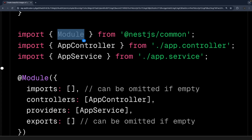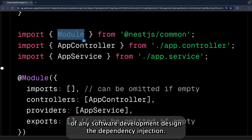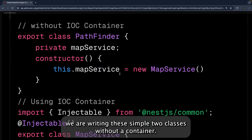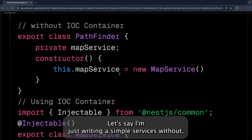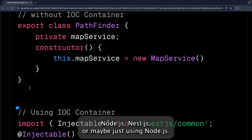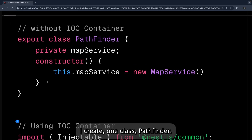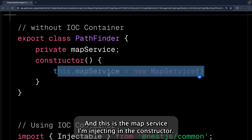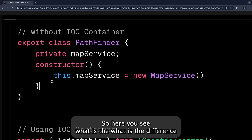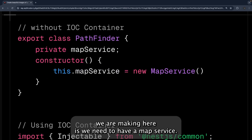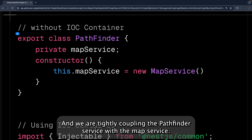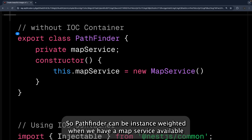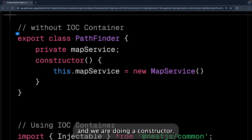More importantly, NestJS provides inversion of control and dependency injection, which is the root of good software design. Without an IoC container, let's say we write two classes: a Pathfinder class and a MapService. We inject MapService in the Pathfinder constructor, creating tight coupling — Pathfinder can only be instantiated when MapService is available.